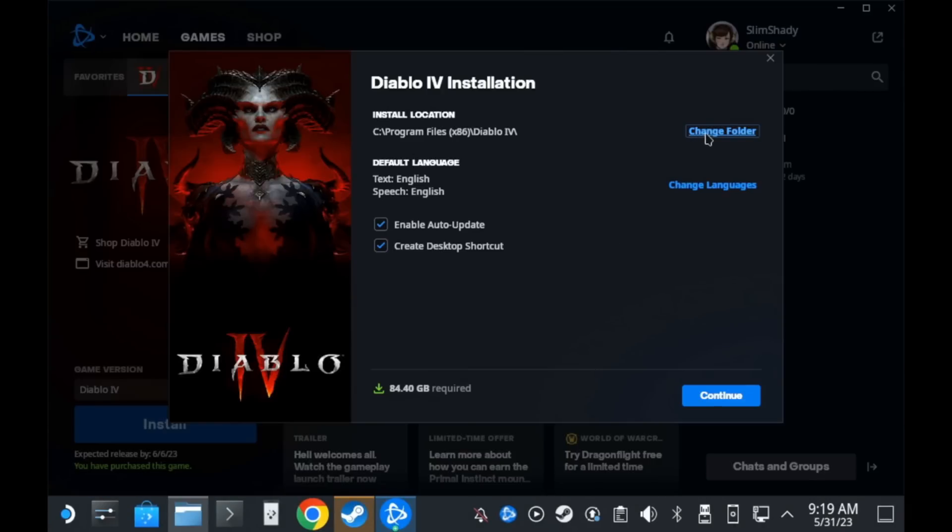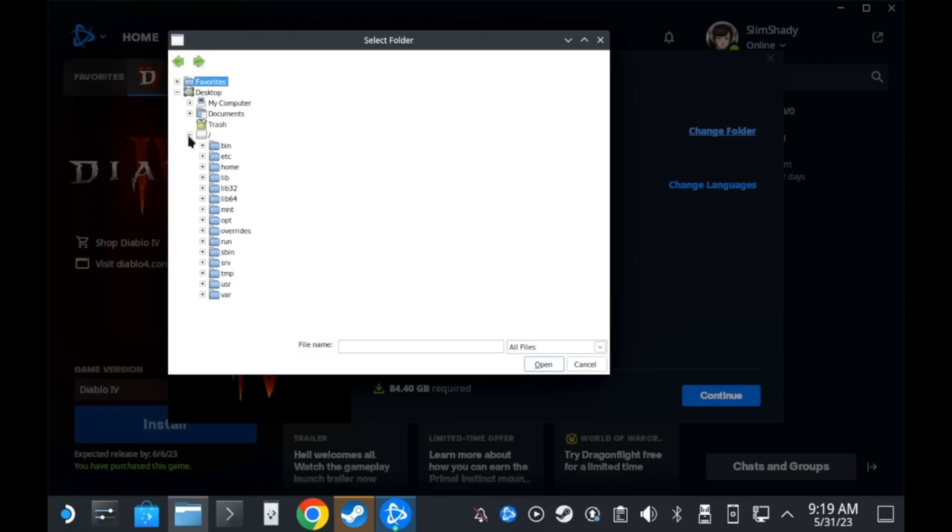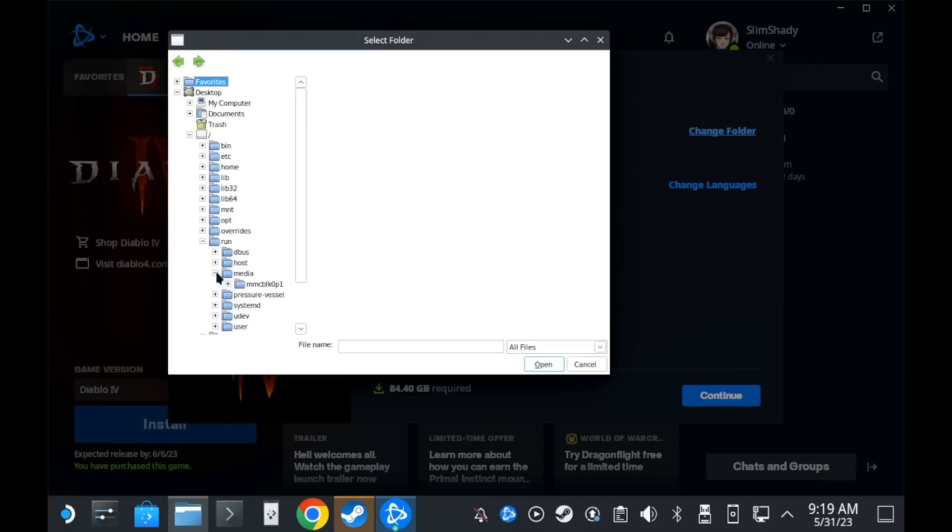Back in Battle.net, you can just hit Change folder and then on the left panel, expand the slash, go down to Run, Media and the SD card is listed as MMCBLK and in there you'll clearly see my Diablo 4 folder that I just made.